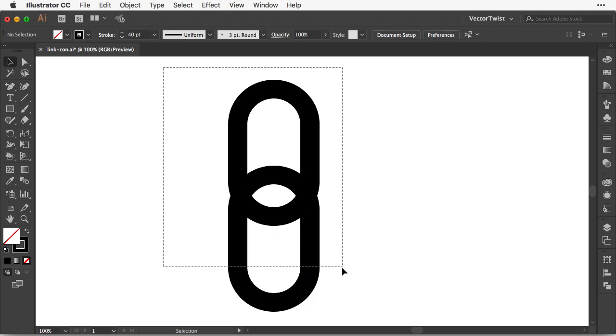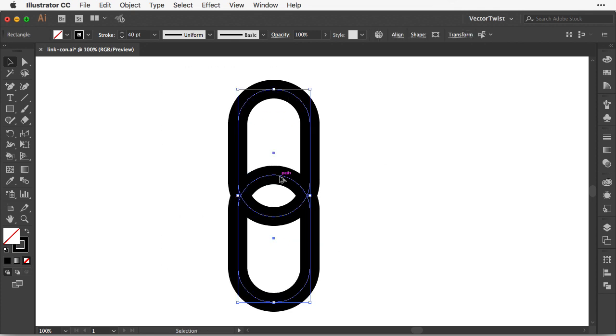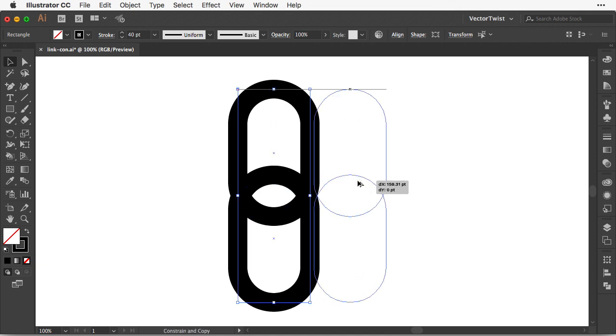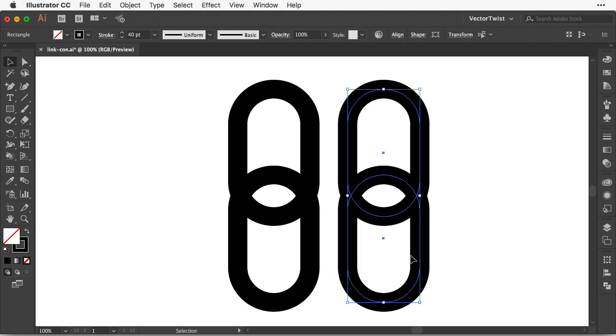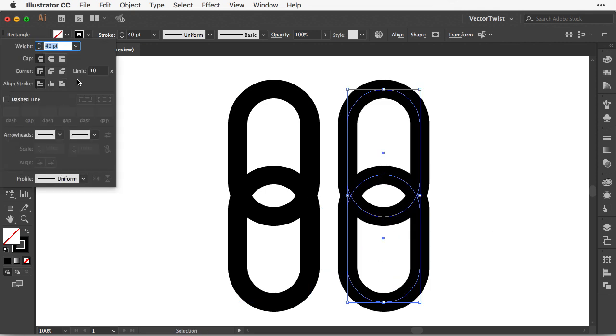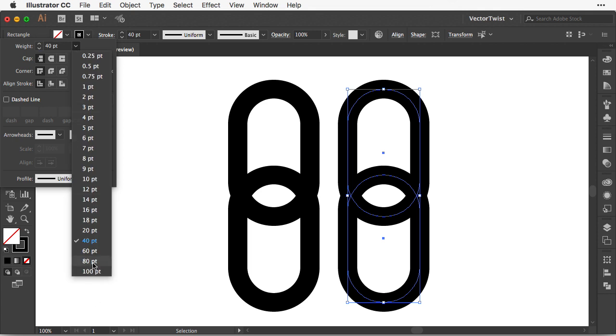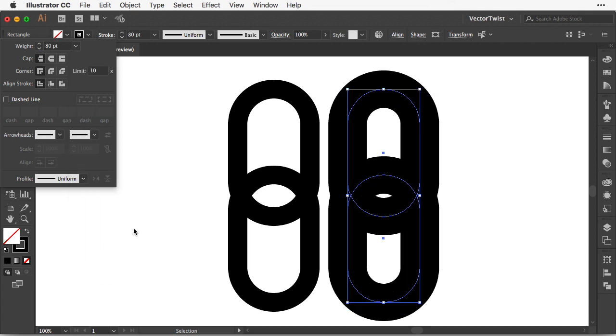After that we select both of the shapes and repeat the duplicate. So again option or alt key, press and hold the shift key and drag it over. Now the second copy here we want to increase the stroke. So let's go back to the stroke and let's set it to 80 points.